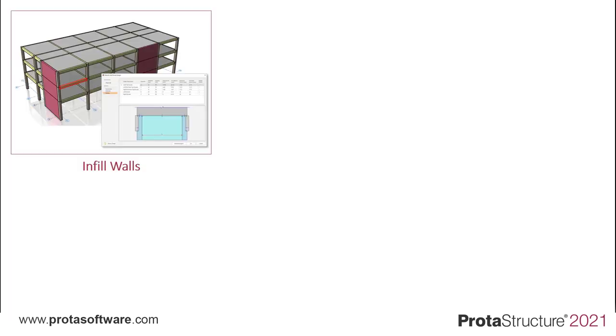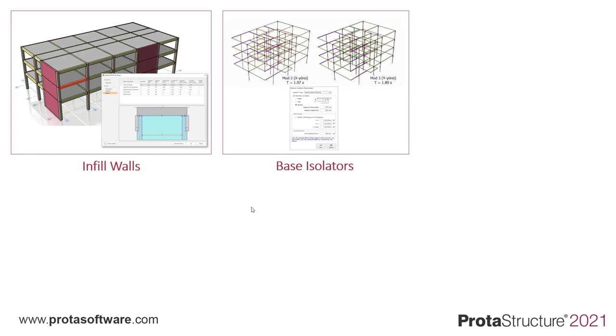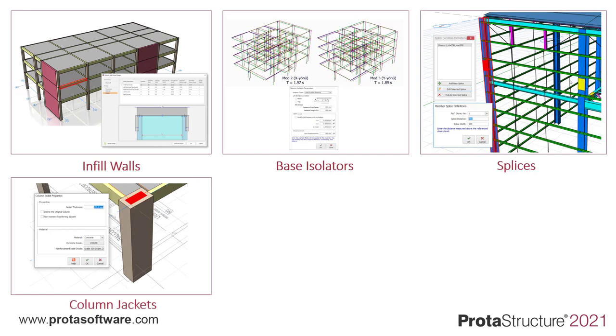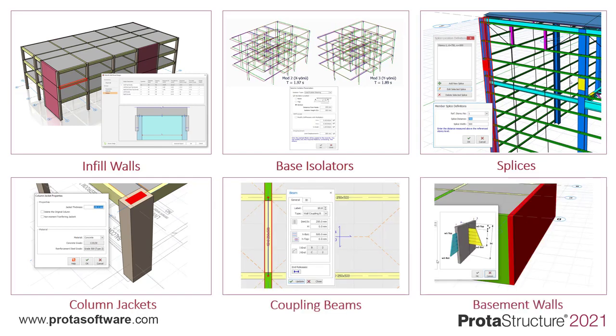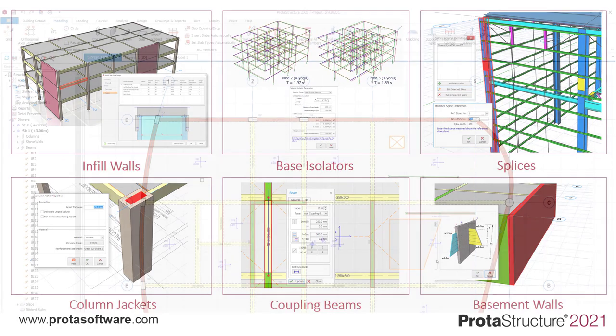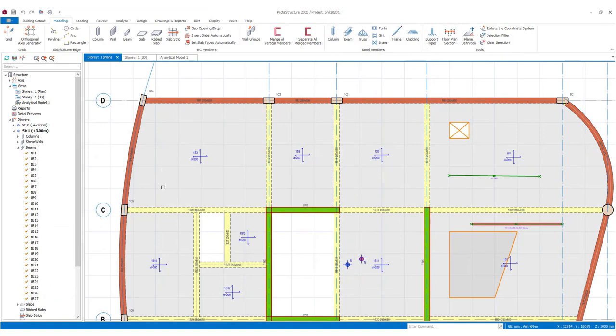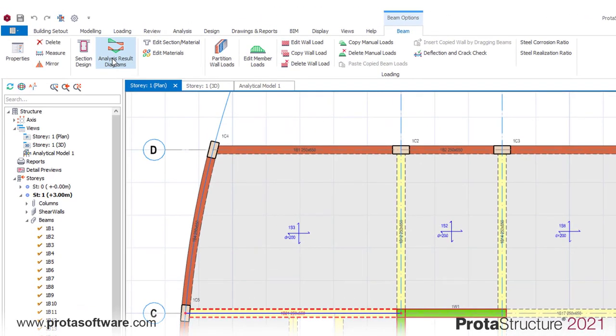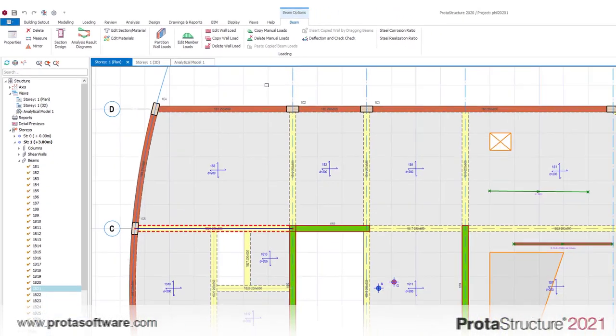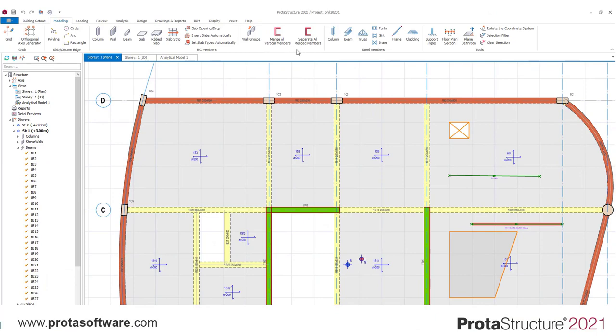We also see many users working with a range of different wall arrangements. And with Protohub structure 2021, we have focused on providing some really amazing tools to help you manage the modeling and design. Any arrangements of walls can be modeled, but we then created the ability to select an arrangement and merge wall panels together for design. Protohub structure then automatically provides containment detailing including intelligent end zones for design around the merged walls. We have also introduced new modeling elements. You can now create input wall panels, base isolators, splices, column jackets, coupling beams and even basement walls with soil pressure loading.